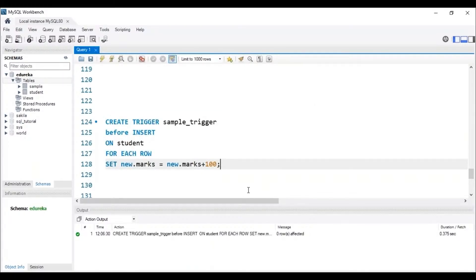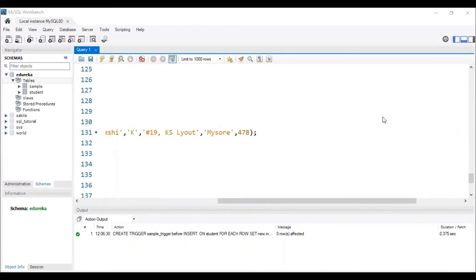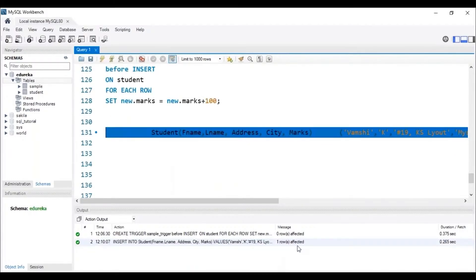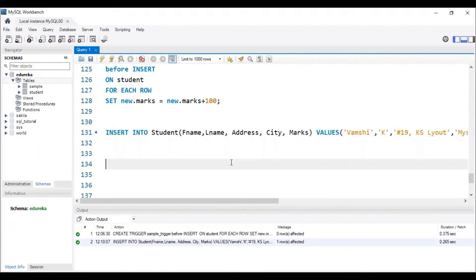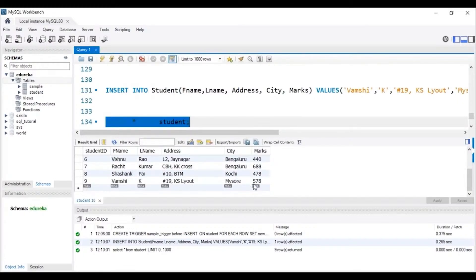Now let me insert a record into the table using the INSERT INTO command. Before executing, note that I will be adding details of Wamsi K. His marks will be 478, but since we have created the trigger, it should add 100 marks extra and the resulting marks should be 578. Let me execute this query. The query has been inserted. Let me check the table. We can see that the marks of Wamsi K is 578, so we can clearly say the trigger has worked.